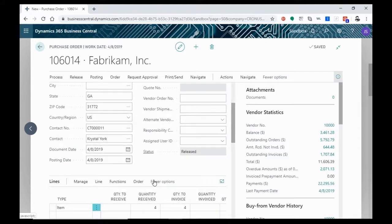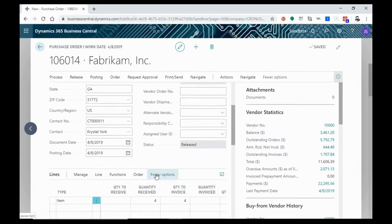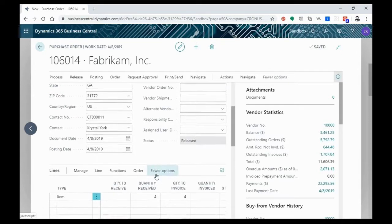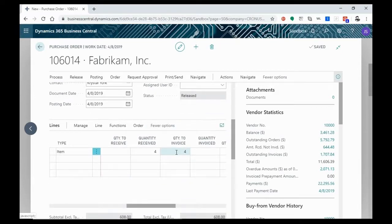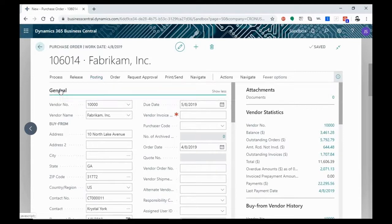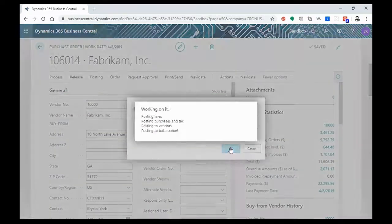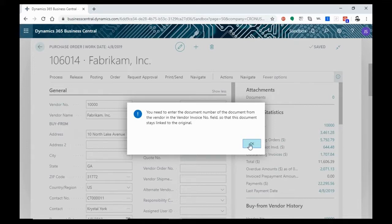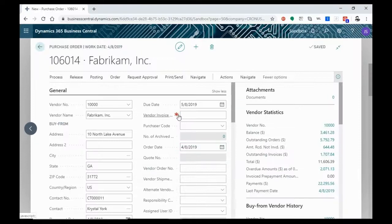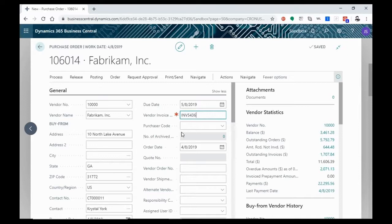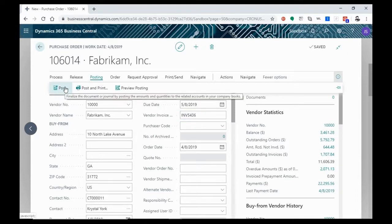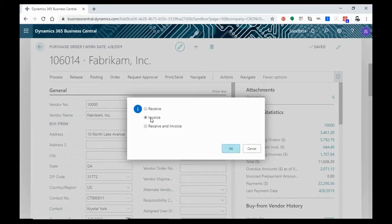Now that we have the item in inventory, the next thing we have to do in the procure to pay process is to make sure that our vendor gets paid. So we're going to want to change that from quantity to invoice. We're going to go back to posting. We're going to post and this time we're going to invoice. We're going to click OK. Oh, the vendor invoice number field has not been filled out. That is one of our required items. So we're going to take the invoice that we received with the items. Now we're going to put in INV5436 and then we're going to try again. Posting. Post. Invoice. OK.